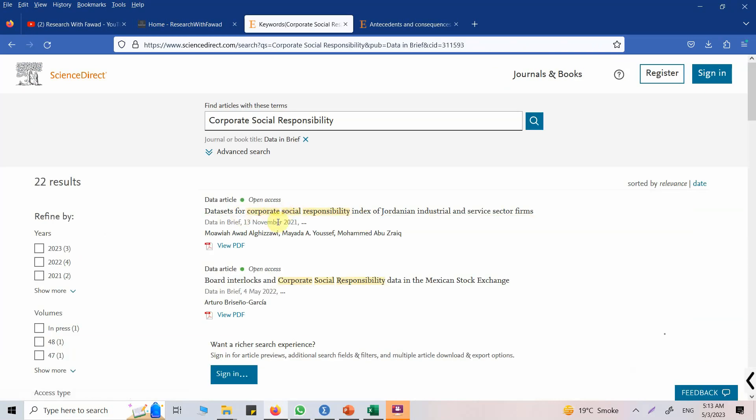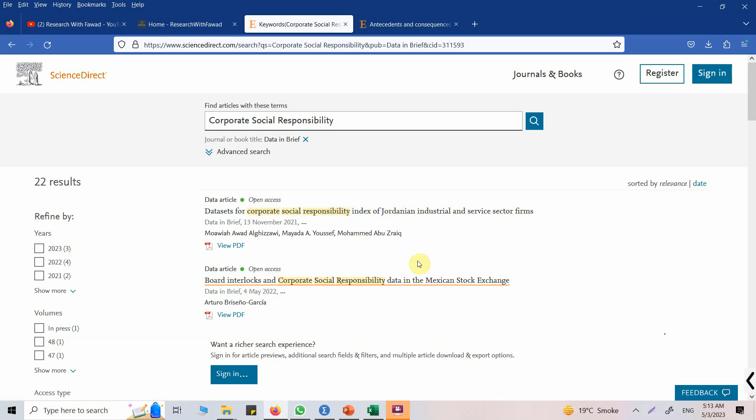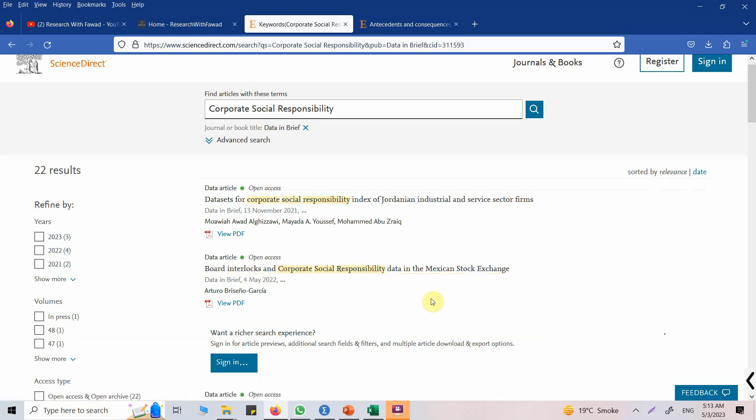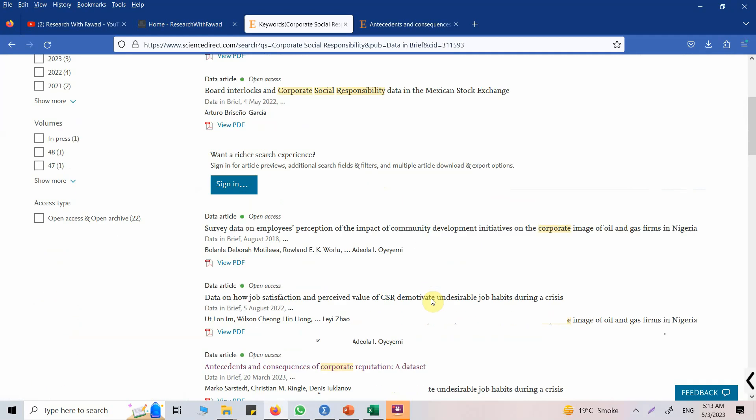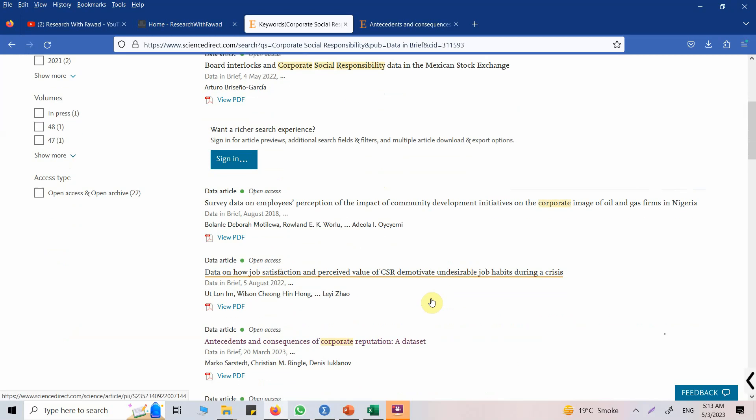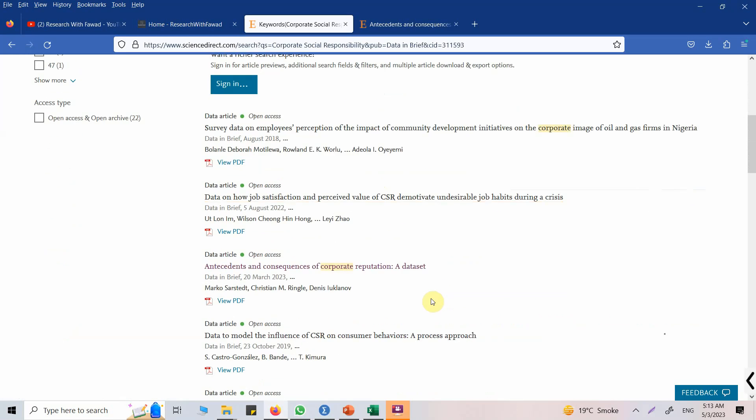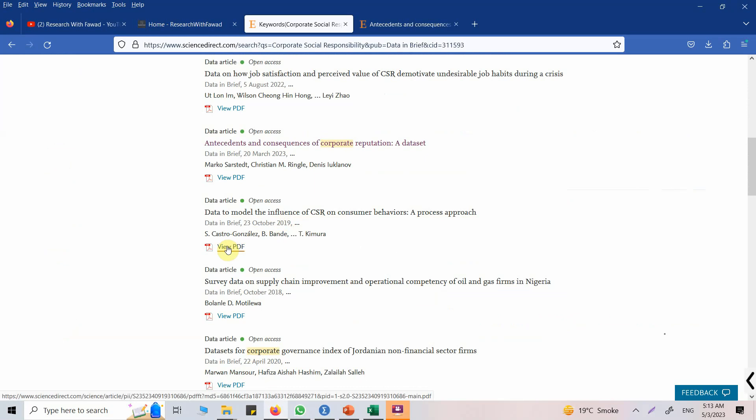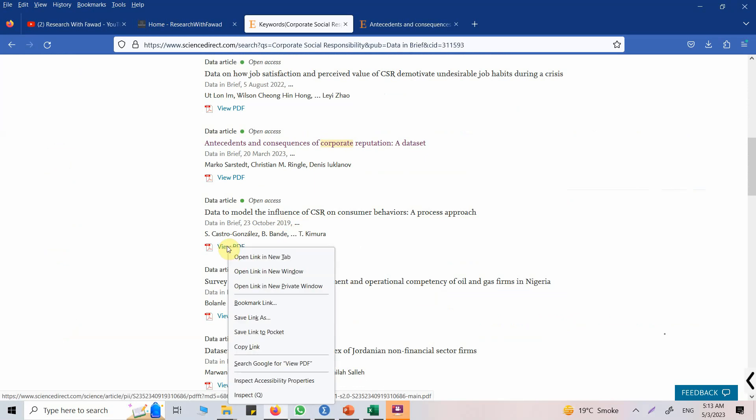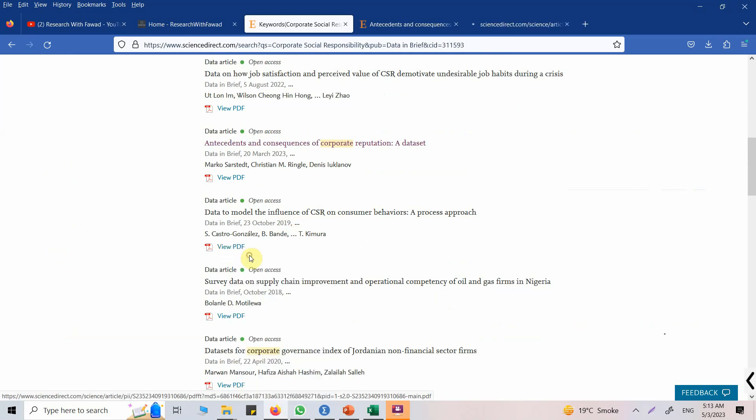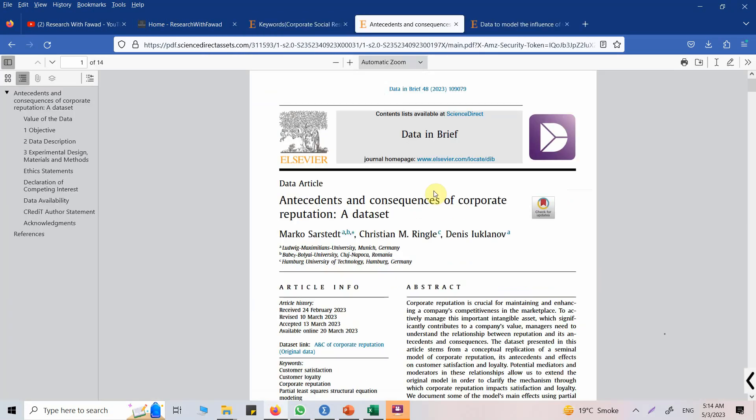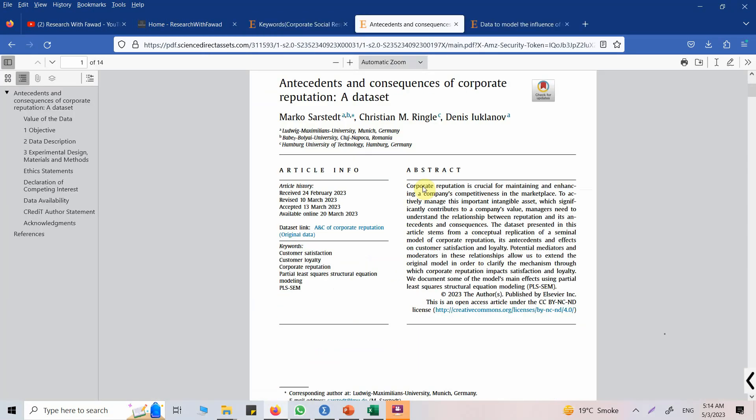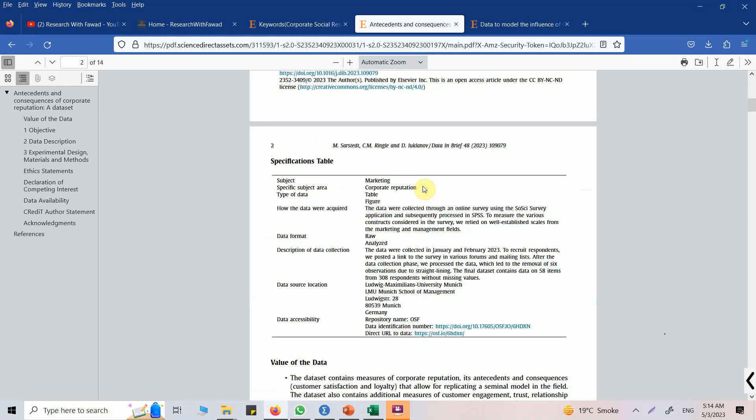Data, okay, data set for corporate social responsibility index. I'm not interested in secondary data, I'm interested in primary data. So let's say if we get something in here, right click, open. Here is that paper that I opened earlier.